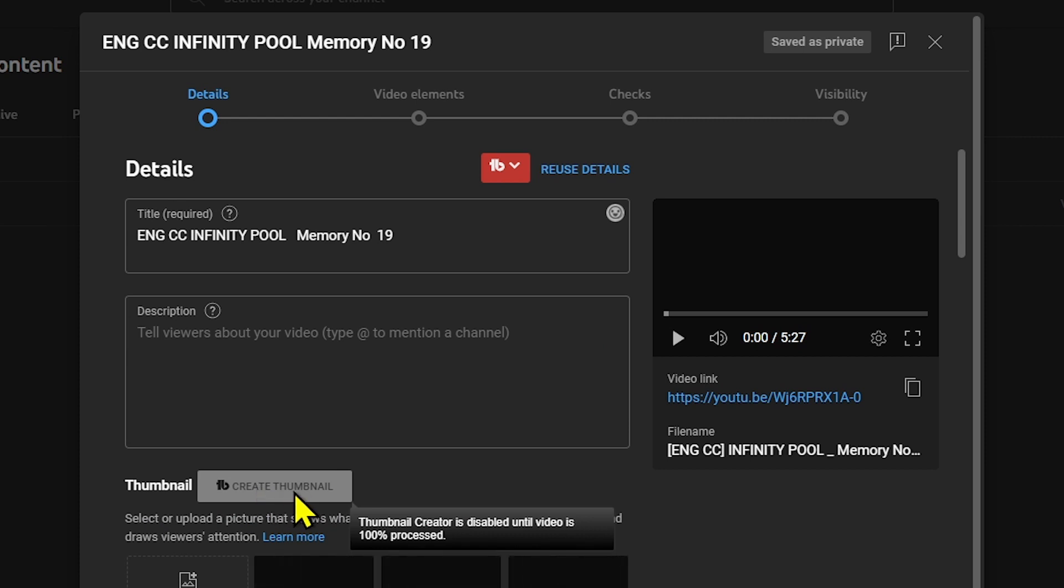For example, here we have thumbnail. You can create your thumbnail from here. However, it has to process the video entirely before you can do that.